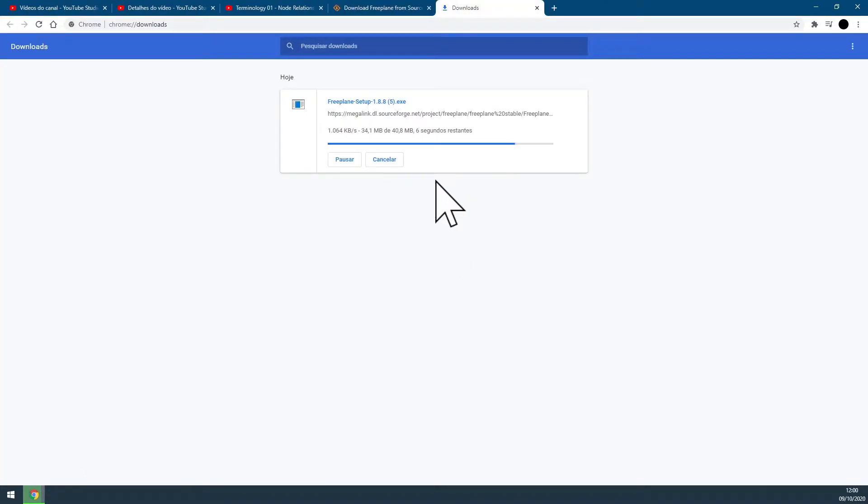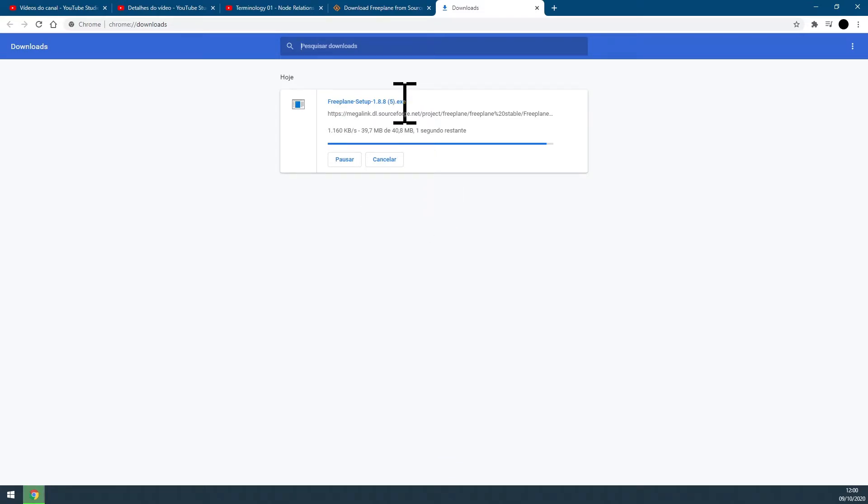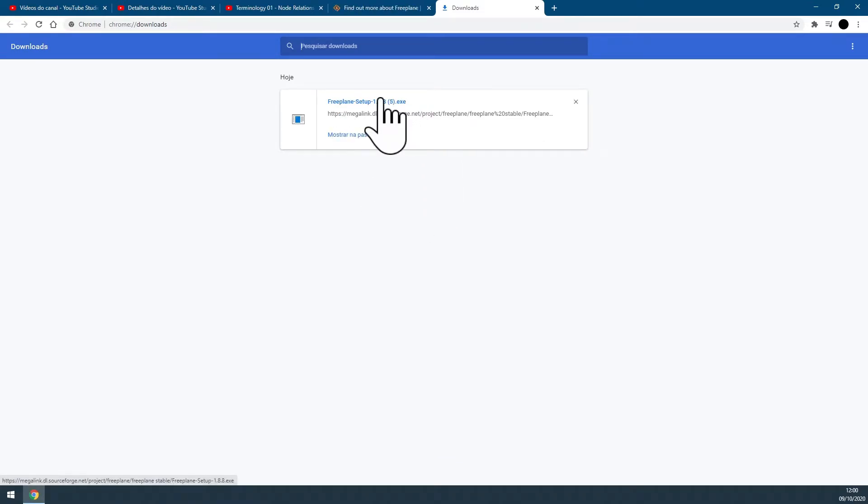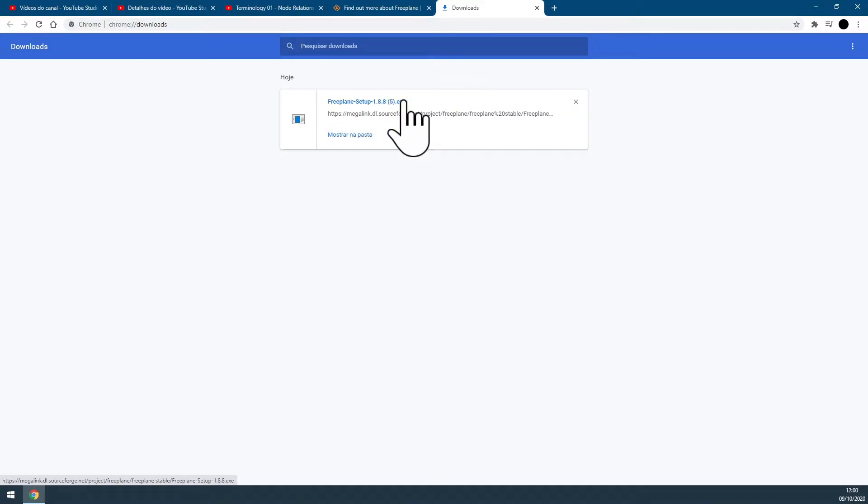You can either install by going to your download folder in your computer, or just give it a straight click here in the download tab on Google Chrome. I'm just going to straight click here because it's easier.